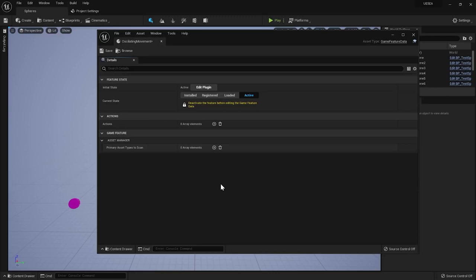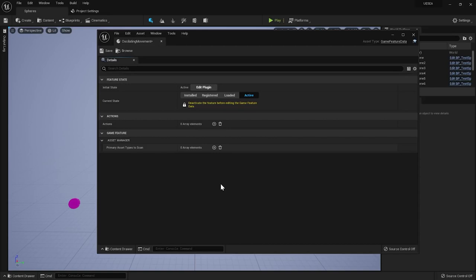Here we can also decide in which state we want our feature. The state can be changed with those buttons also while play in editor is active. This takes effect immediately and persists across the whole editor session. You can also change the initial state in the new plugin file, which can be accessed by pressing the edit plugin button.